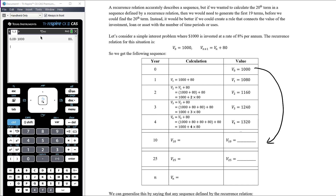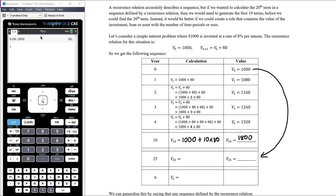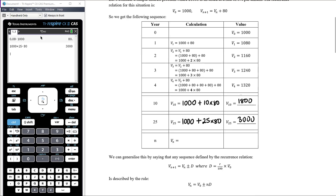Generalizing: the value after 10 years is $1,000 plus ten lots of $80, which is $1,800. After 25 years it's $1,000 plus 25 × $80 = $3,000. Therefore, the value after n years is V₀ + 80n, which is the original value plus n lots of $80.